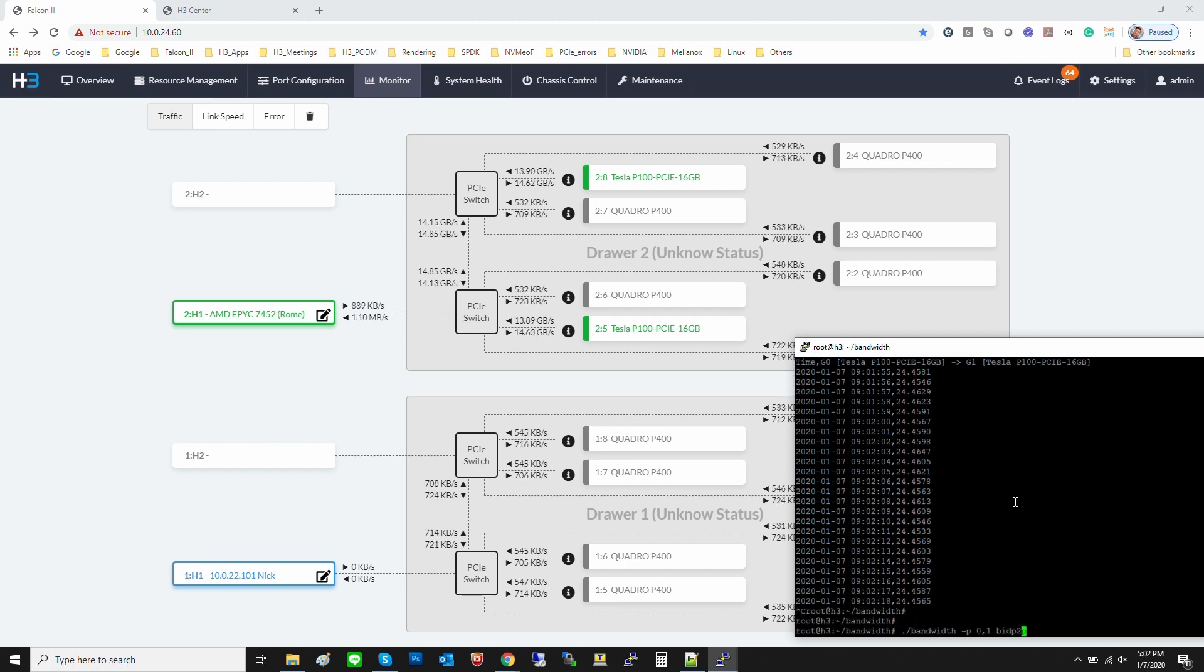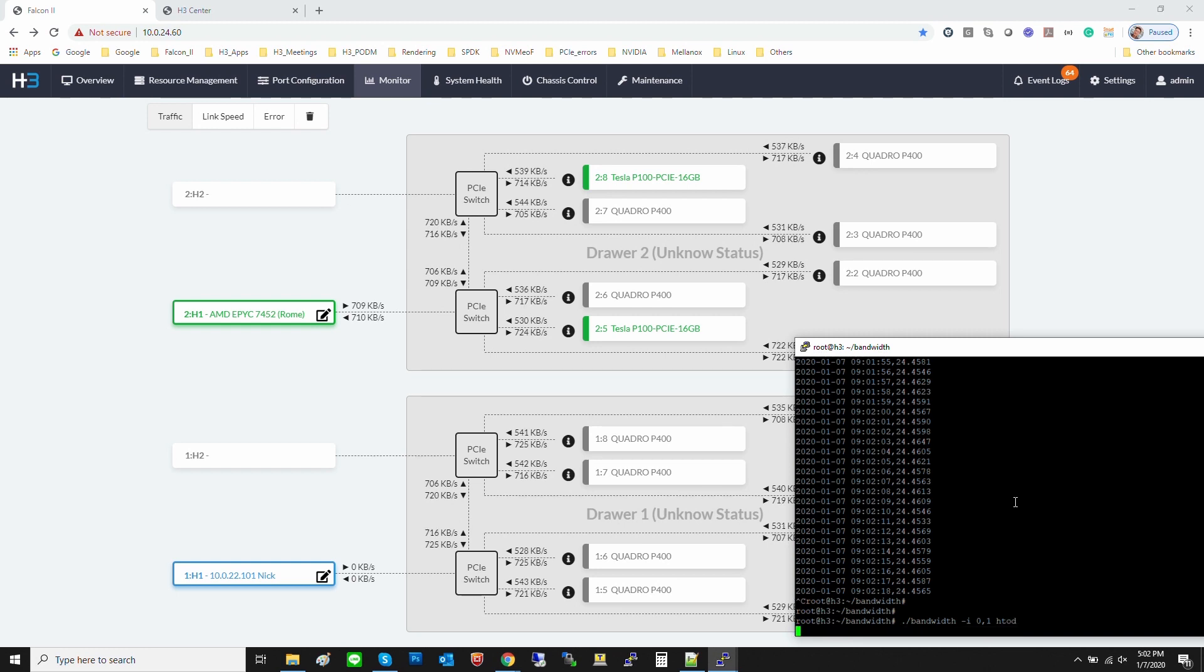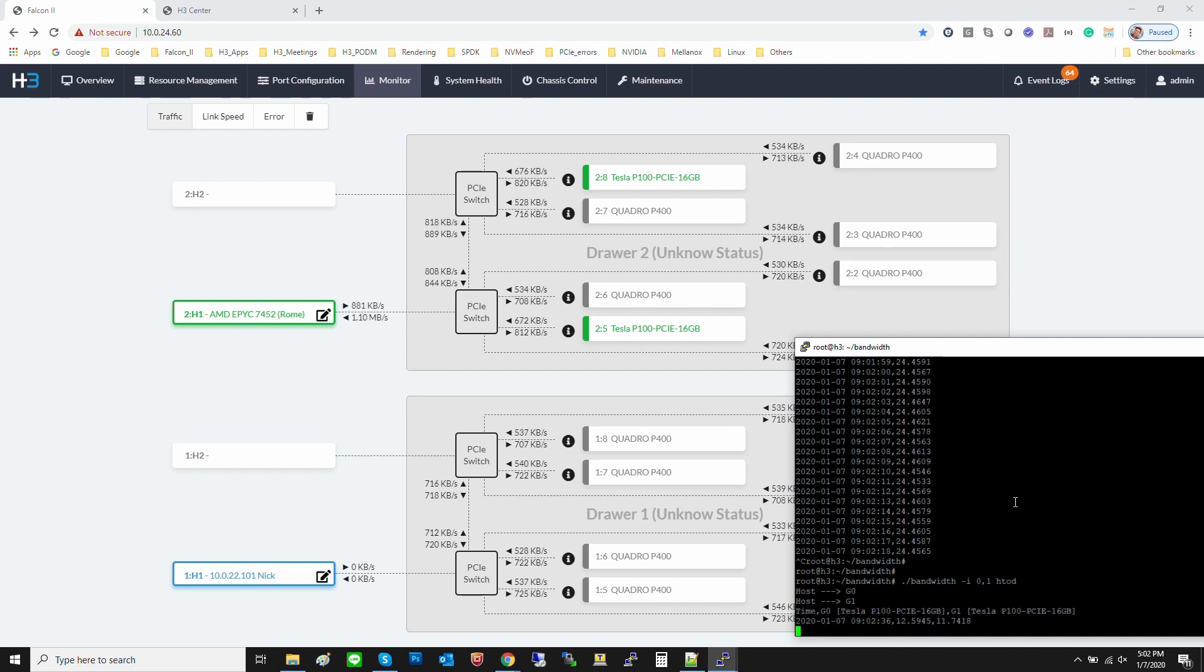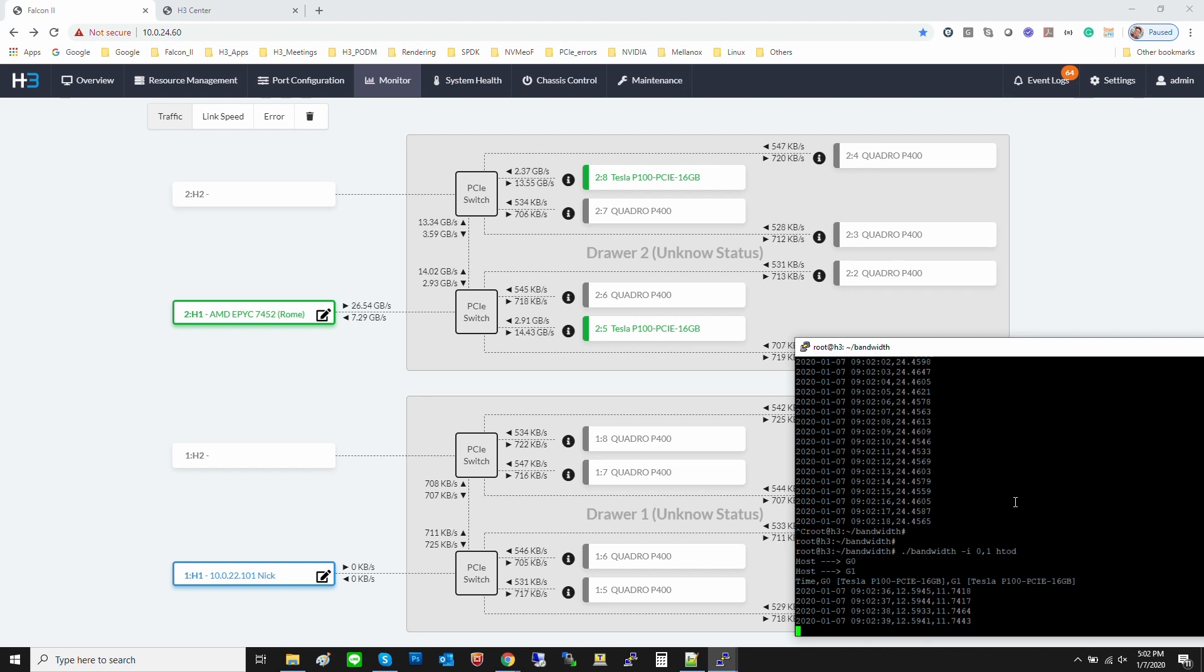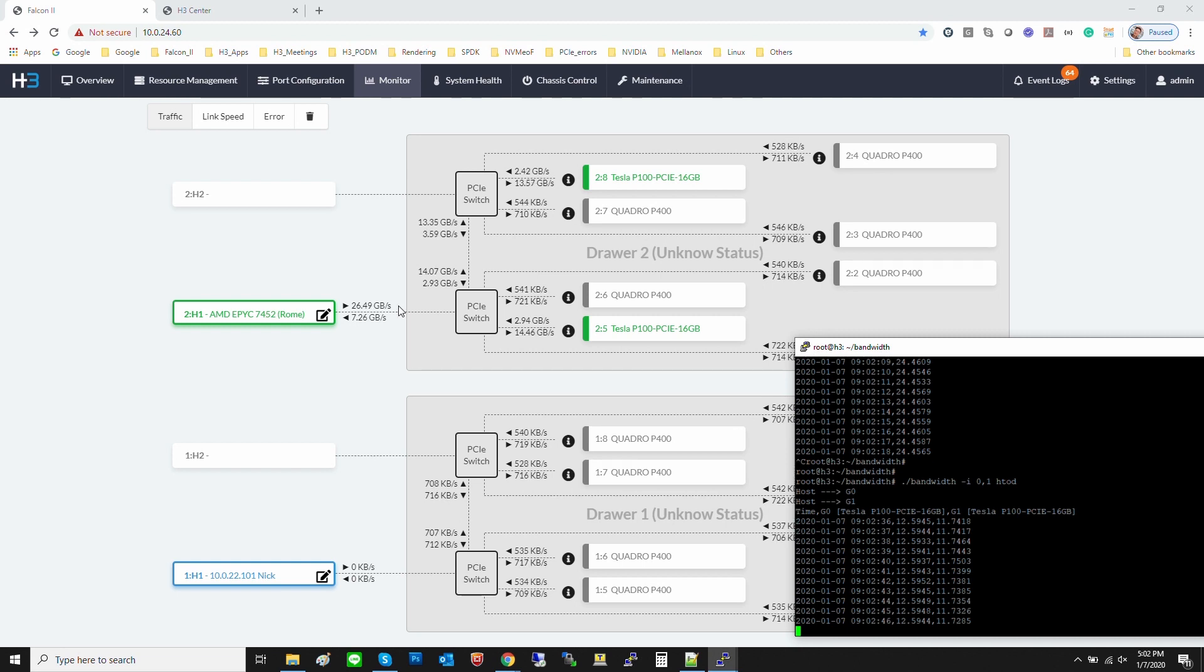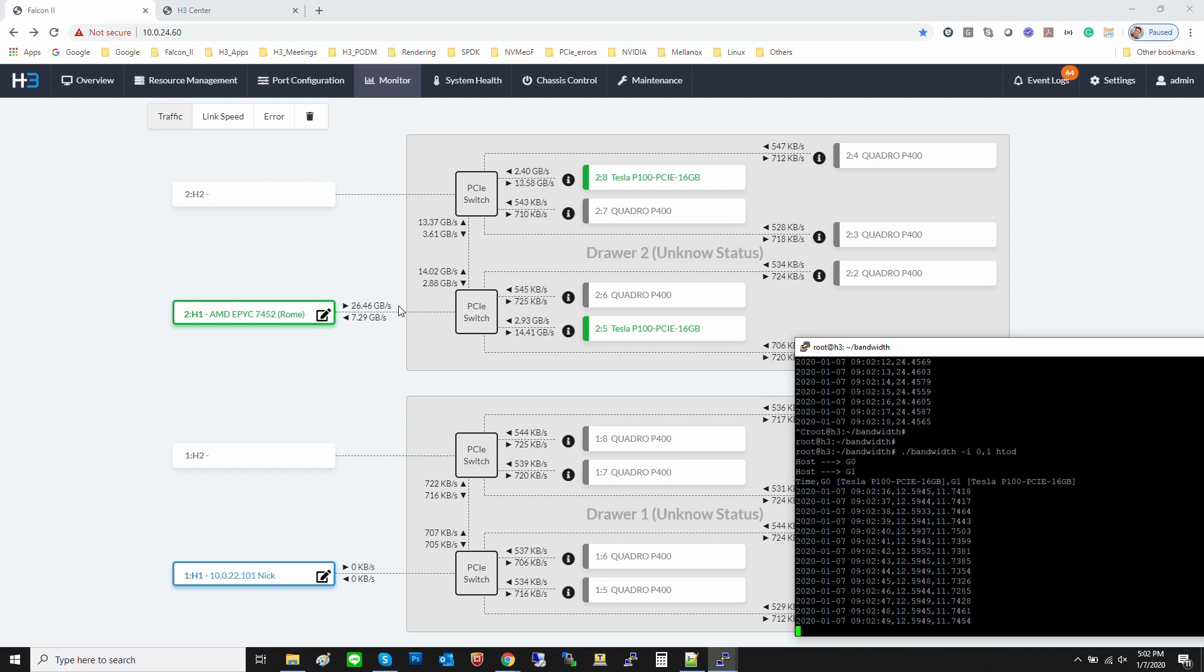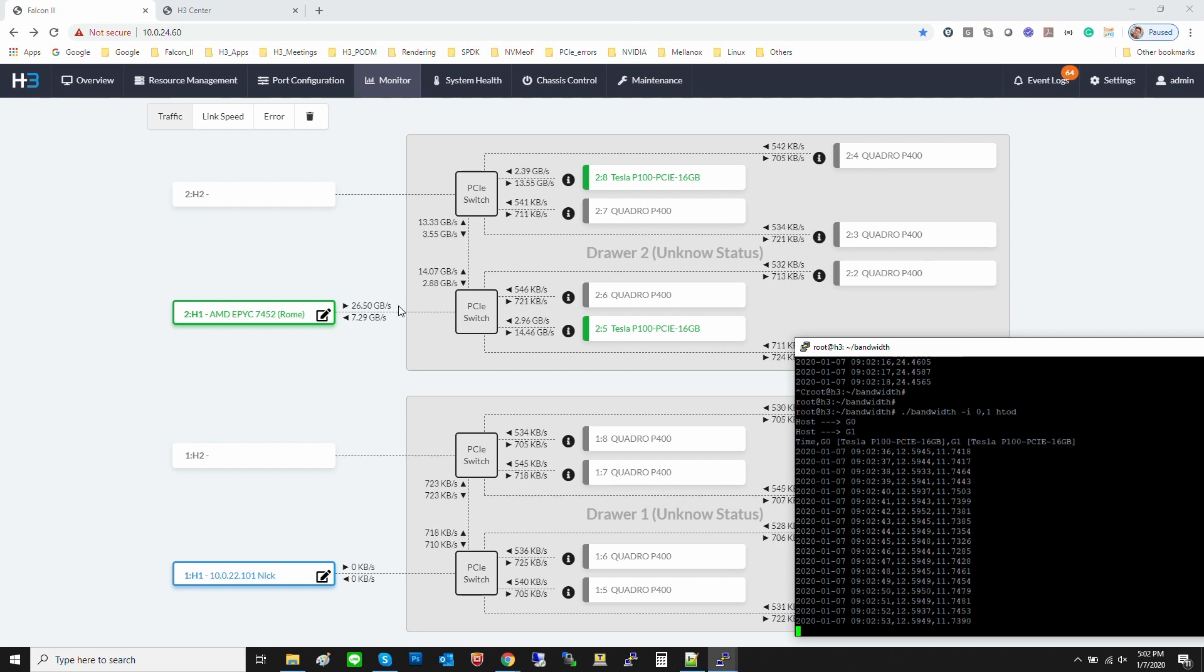Let's stop the P2P test and run the data transfer test from host to device. You can see the performance is 26.4 gigabytes per second from host to two P100s. Since the two P100s are transferring the data to the host at the same time, this AMD PCIe Gen4 host performance is double the performance of PCIe Gen3 by 16.